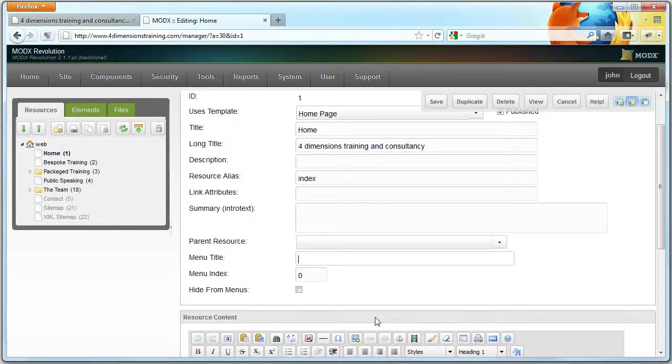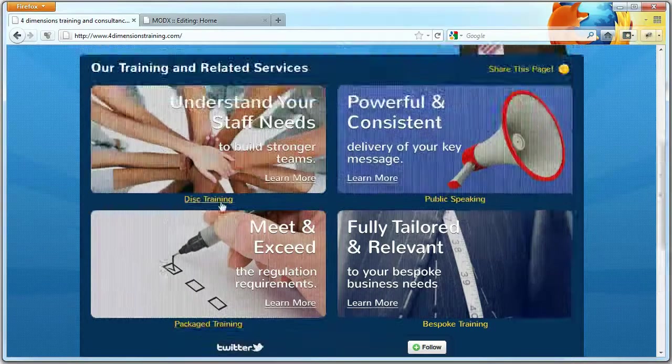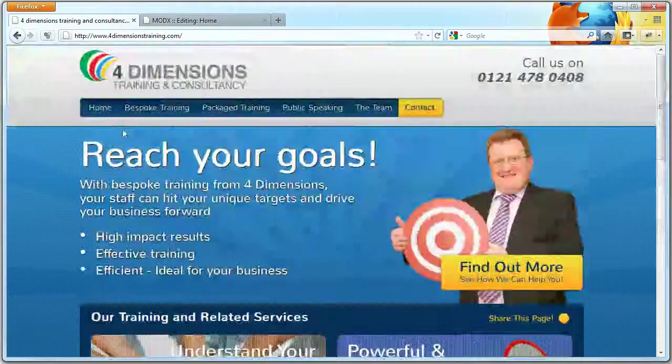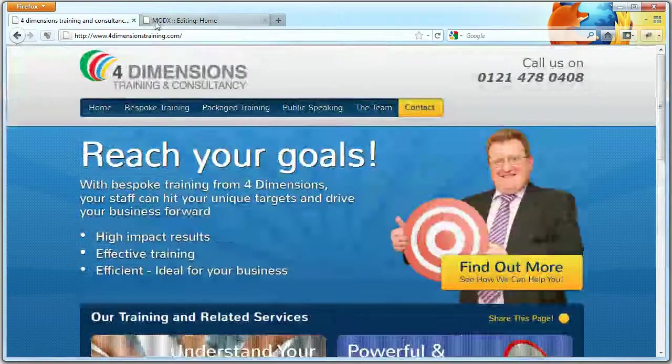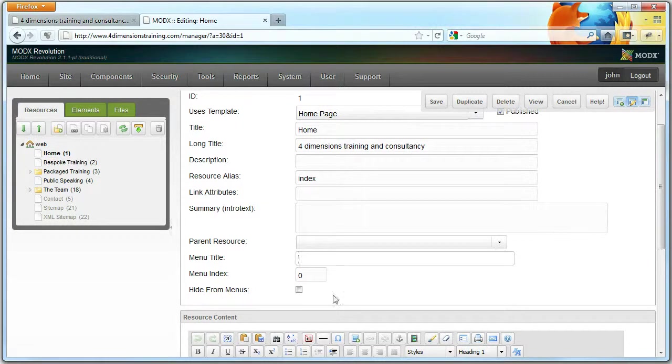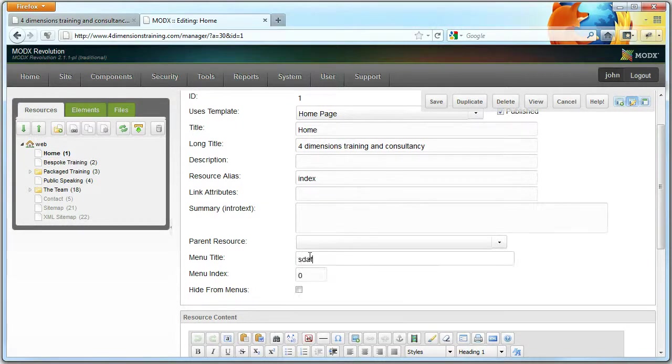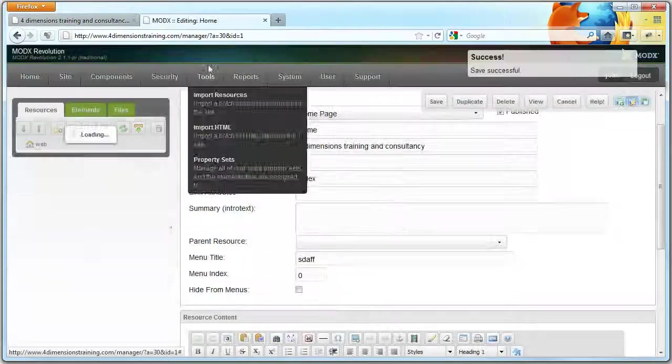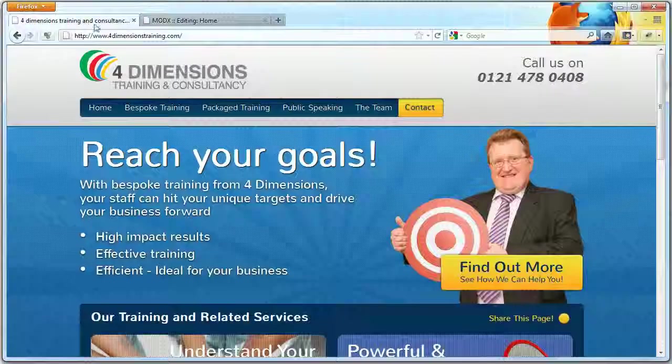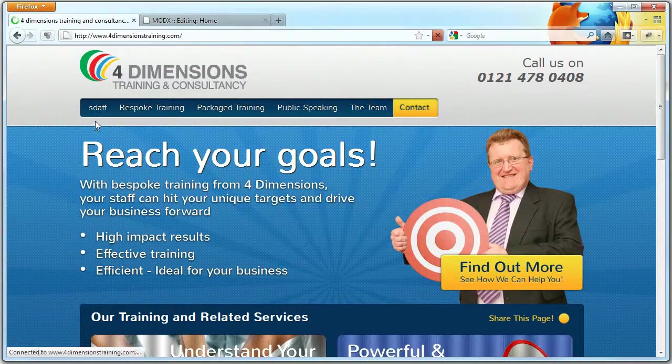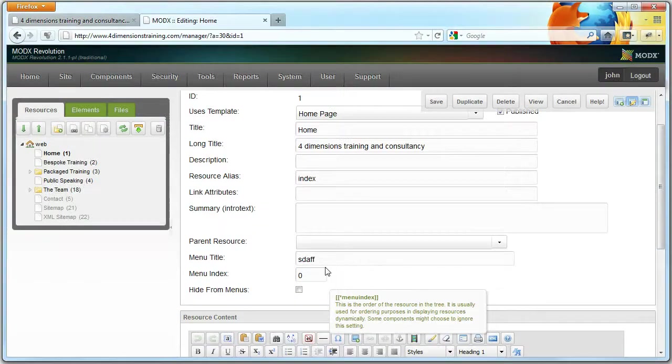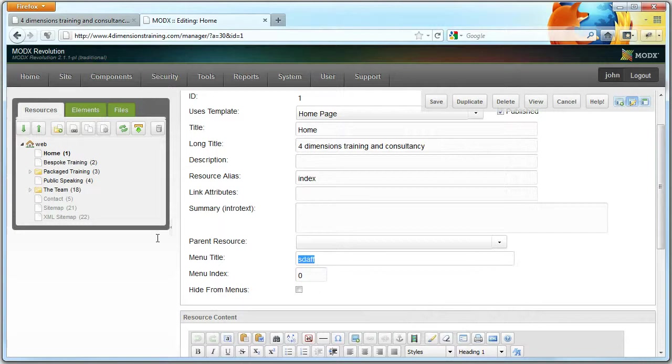The menu title is how the page appears on menus. At the moment it's Home because there's no menu title set, so it'll use a normal title. But if we set this to something else and saved it, you'd notice that the menu title at the top here has now changed. We can keep this to Home.